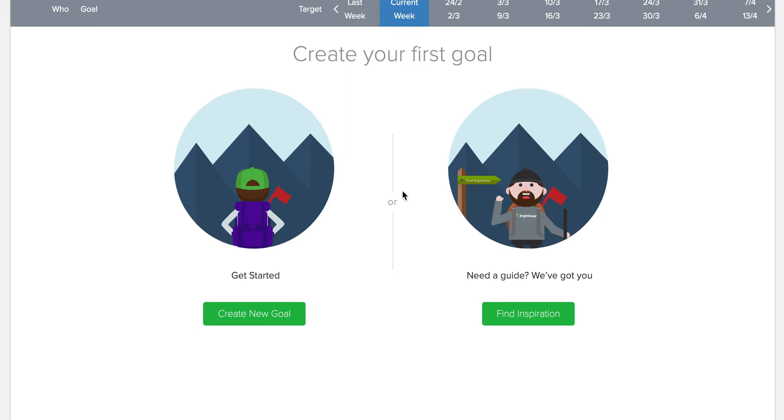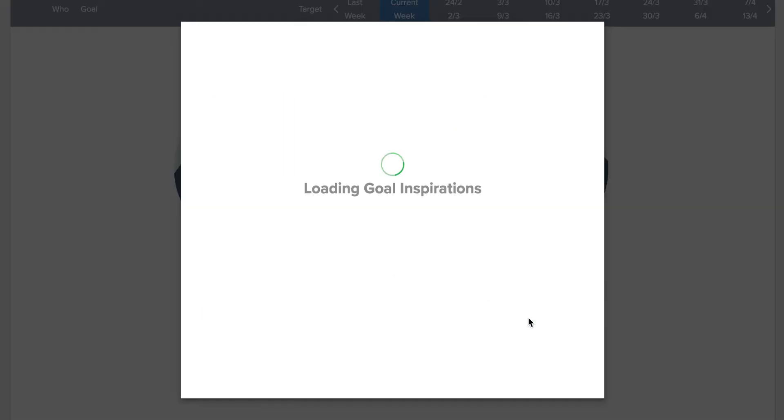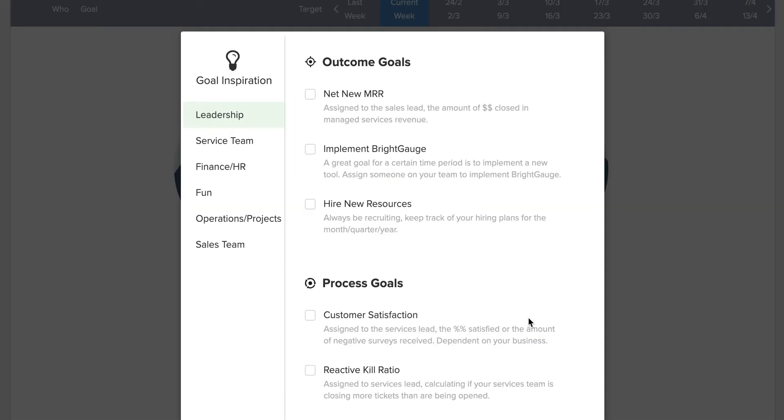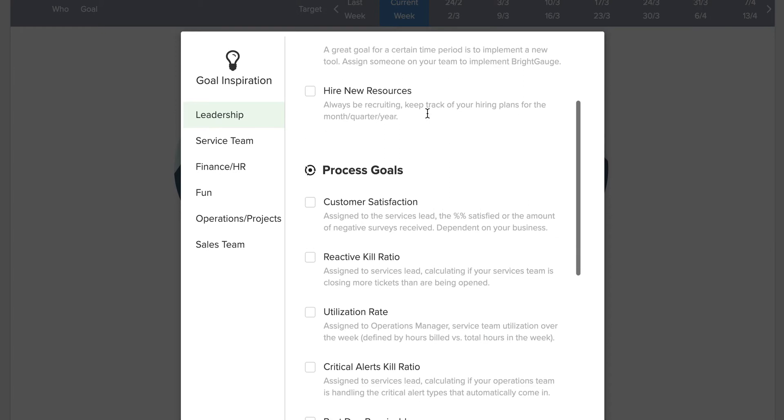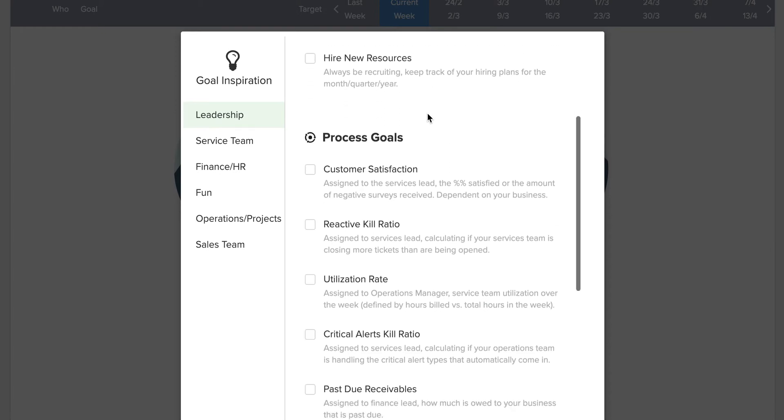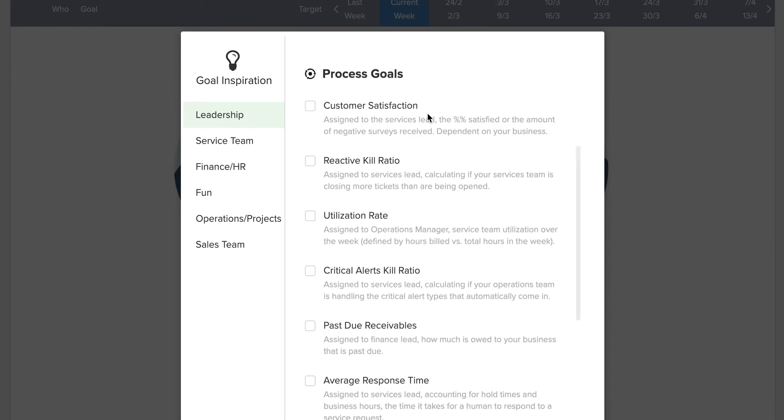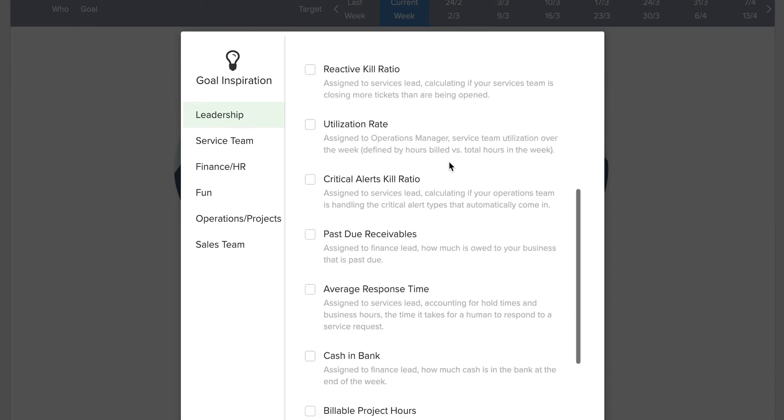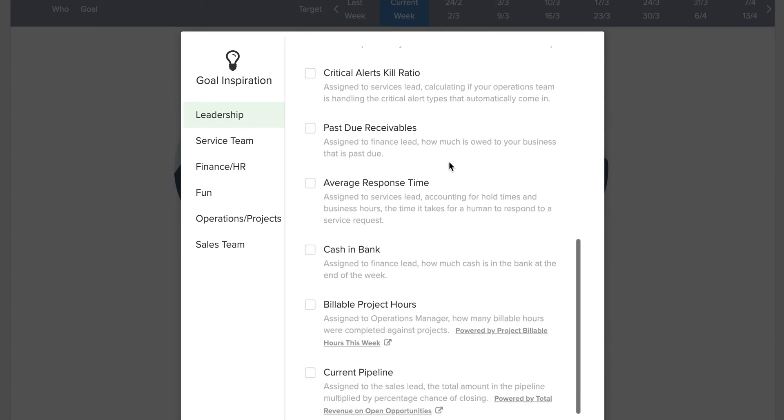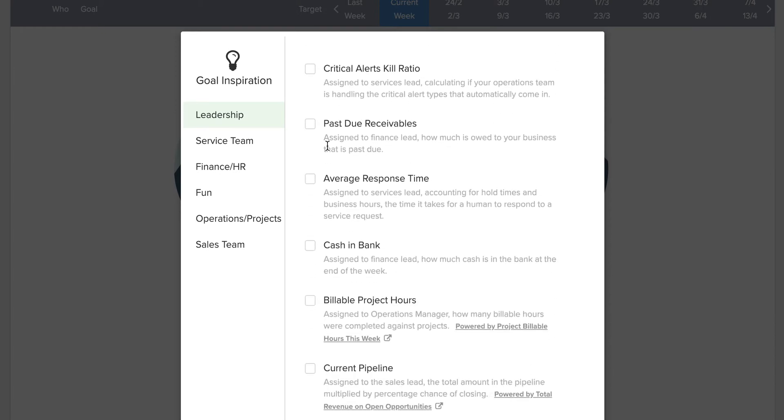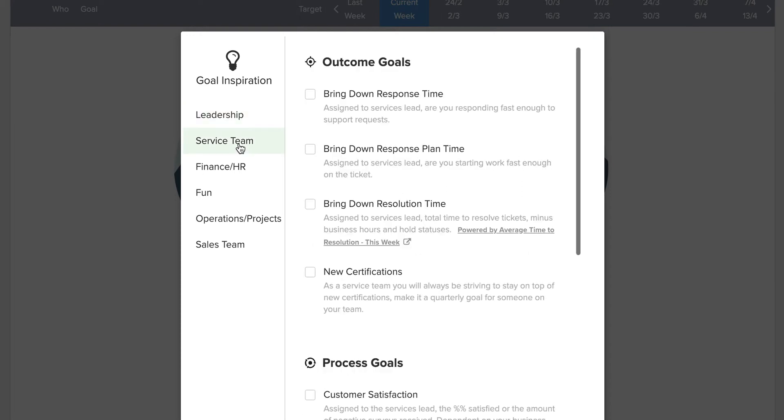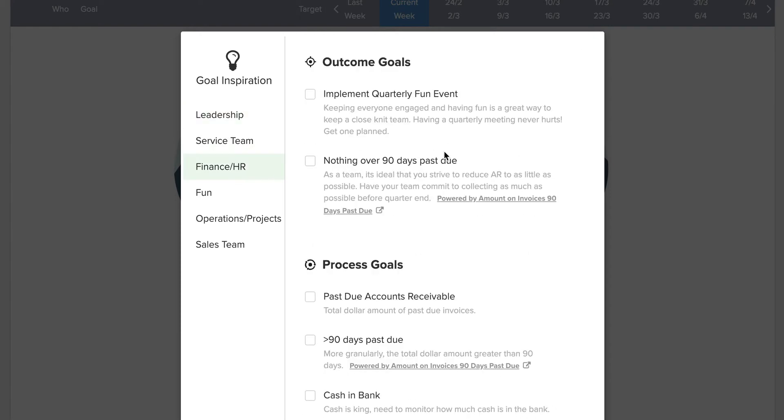When you're getting started, feel free to look at this section right under this smiling, friendly guy here. It says find inspiration. If you click on this green button, you'll see we provided some basic goals to cover different parts of your organization, from the leadership to the service team, even to the finance team.